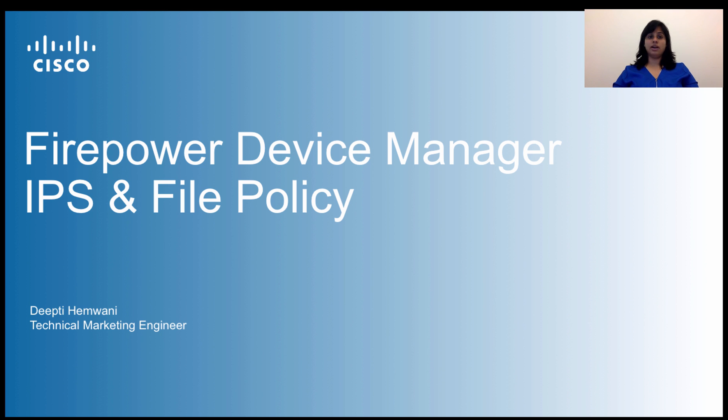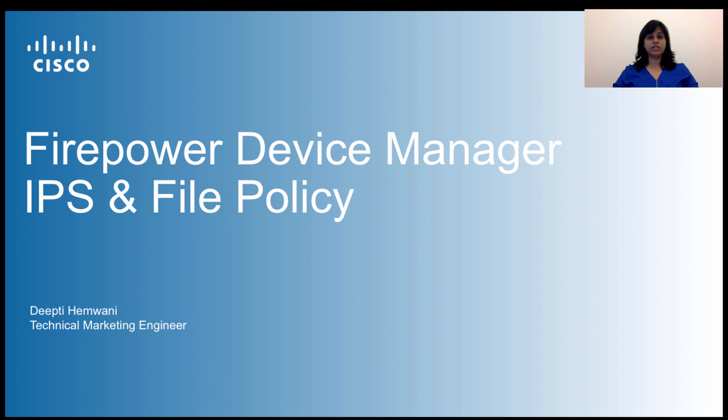Hello and welcome to Firepower Device Manager's IPS and File Policy Learning Module. This video is part of the mini-series called Cisco Firepower Device Manager.